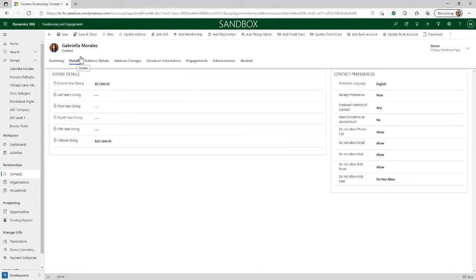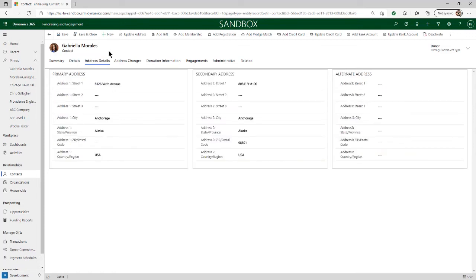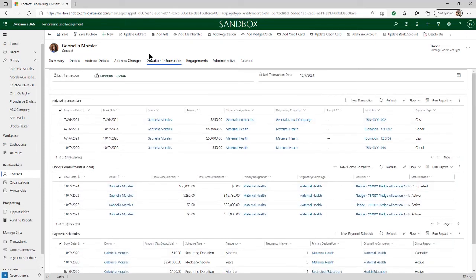By clicking on these tabs, we can access more information. Like on the details tab, we can see additional giving summaries and the constituent's preferences, like their preferred language and any contact restrictions. On the address details tab, we can see the primary, secondary, and alternate addresses. And on the donation information tab, we can see a detailed view of the transactions, donor commitments, and payment schedules related to the donor. Each of these tabs provides a quick way to navigate to other related records.